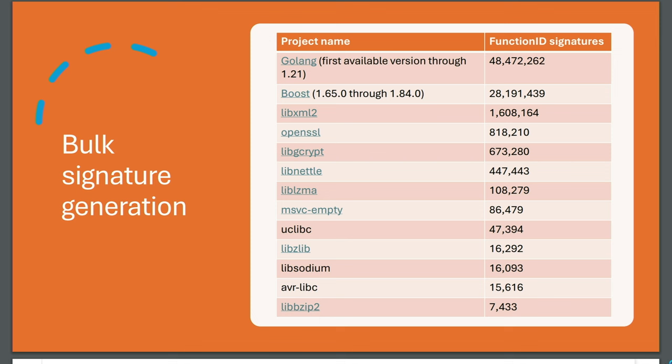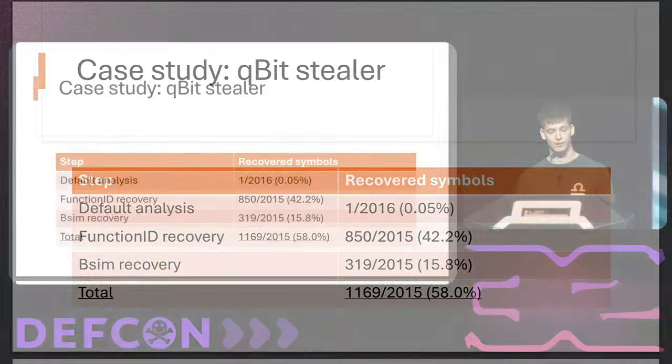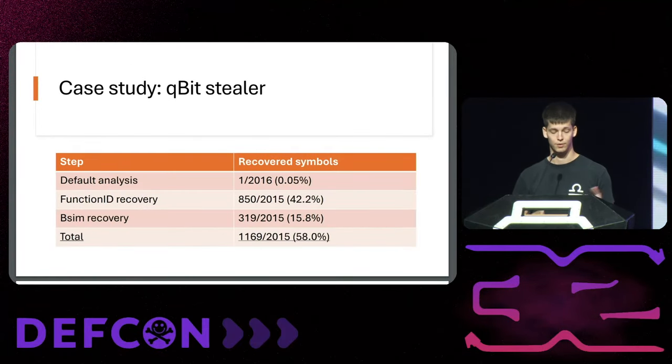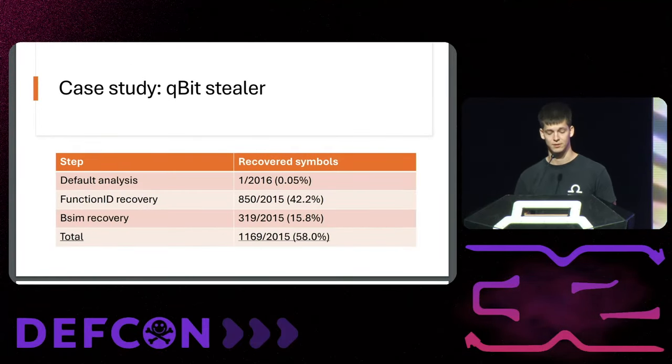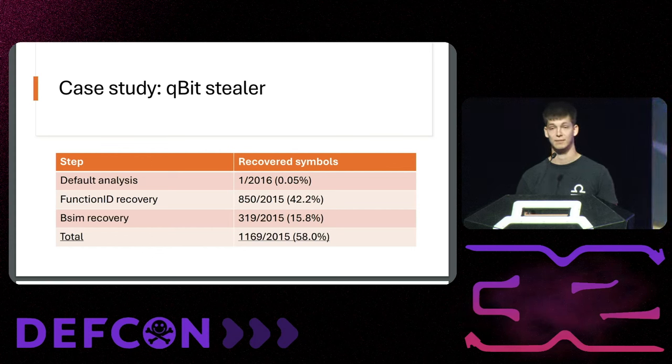Depending on how big they are you have more or less functions, but overall this is a decent amount of functions that now you don't have to reverse or make signatures for anymore. So to put that in a broader perspective for the Qubit Stealer: when you do the default Ghidra analysis it will find 2,016 functions out of which one has a name - the entry function.